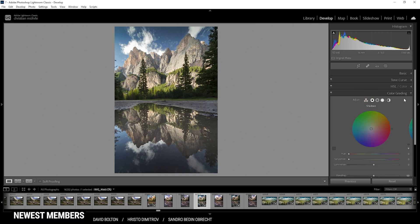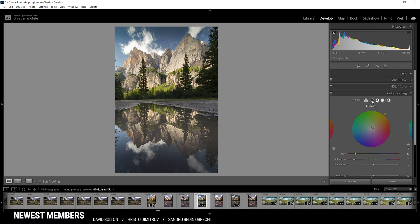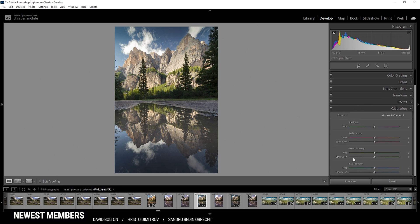Now let's do the split toning in the color grading panel. Starting with the highlights — since we're working with a sunset shot, I'm going to use a warm color, setting the hue to something in the yellow range and bringing up the saturation. I apply a very low amount to keep it subtle. For the mid-tones, again I'm going with a warm color tone and using some saturation. For the shadows, I'm using a cold color tone and bringing up the saturation. Finally, in the calibration tab, I'll bring up the blue primary saturation to make the image a bit more vibrant.